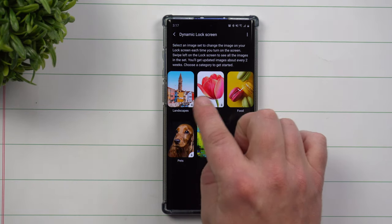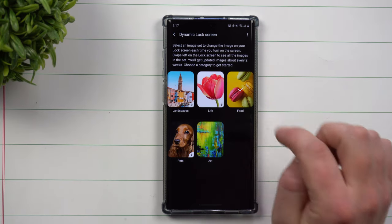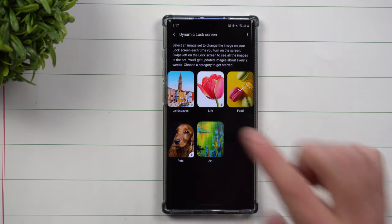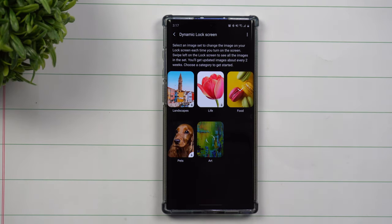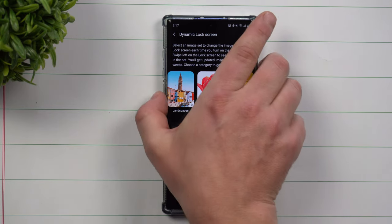Through here you can see these five different categories. Right now it's selected as food. Let's say that we head over here into art. Let me first show you what it will do, then I'll show you how you're able to turn this on.